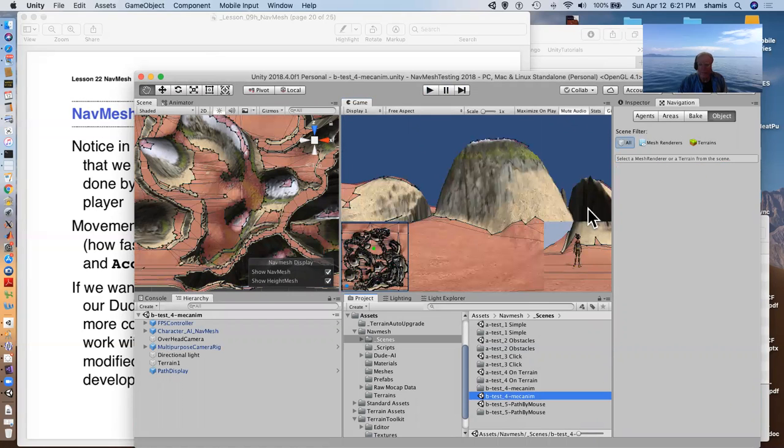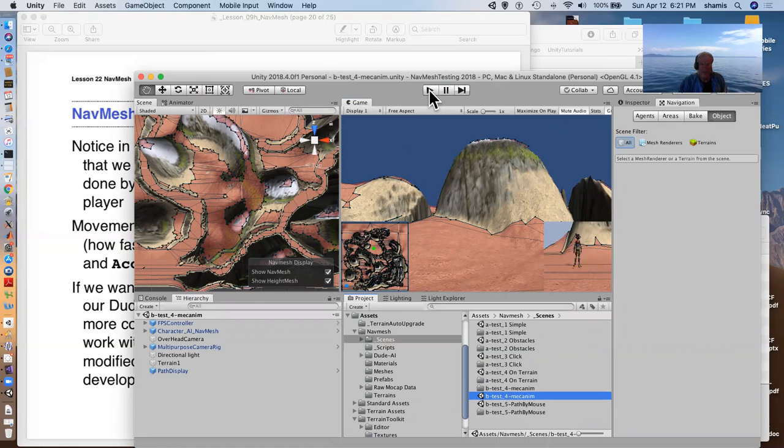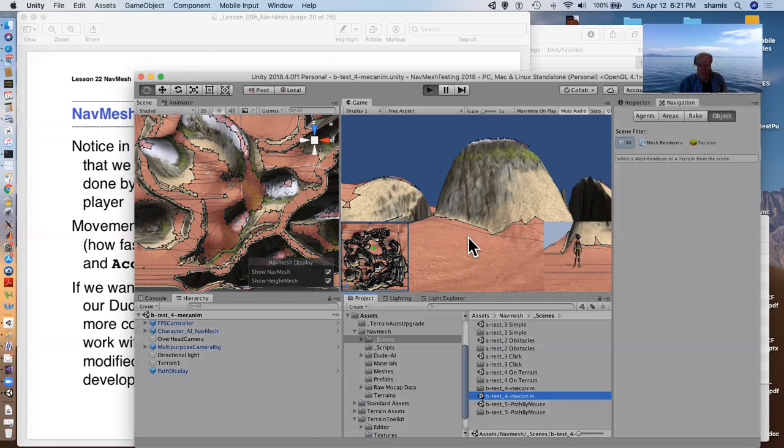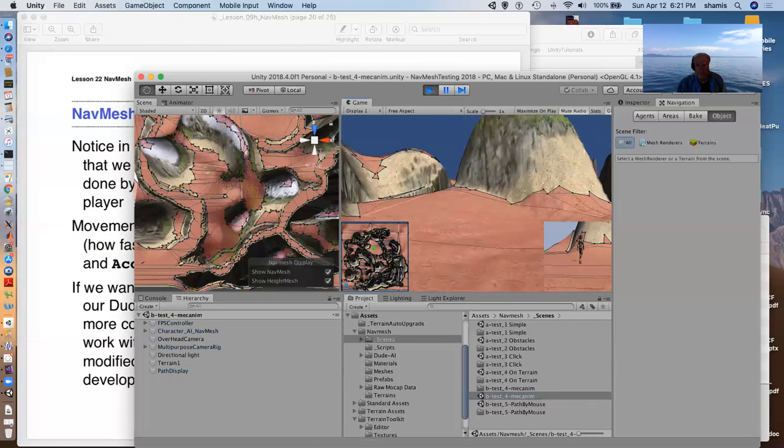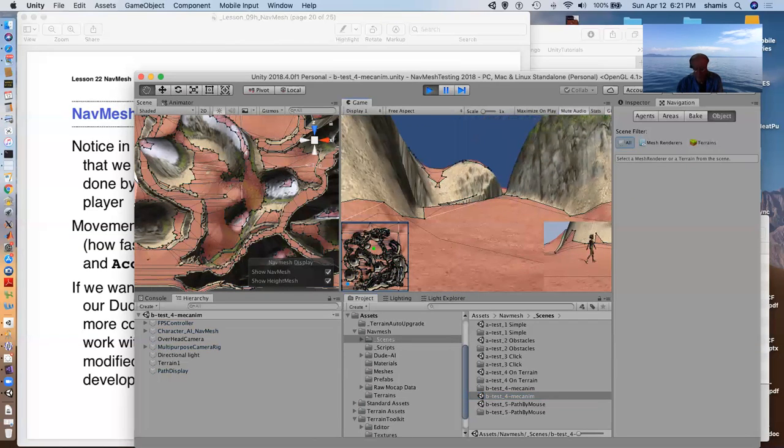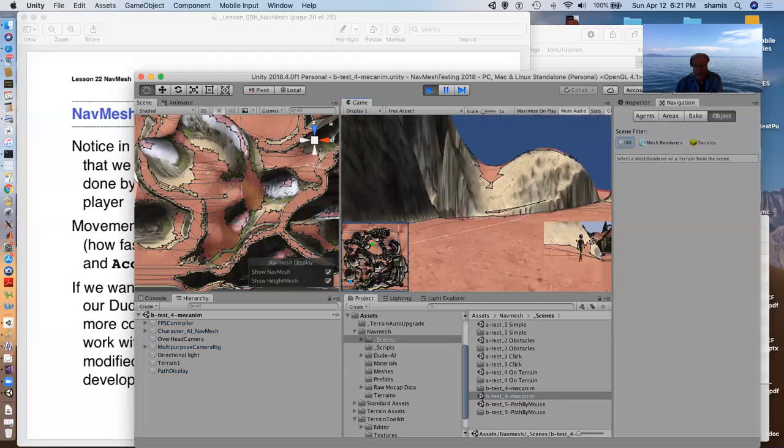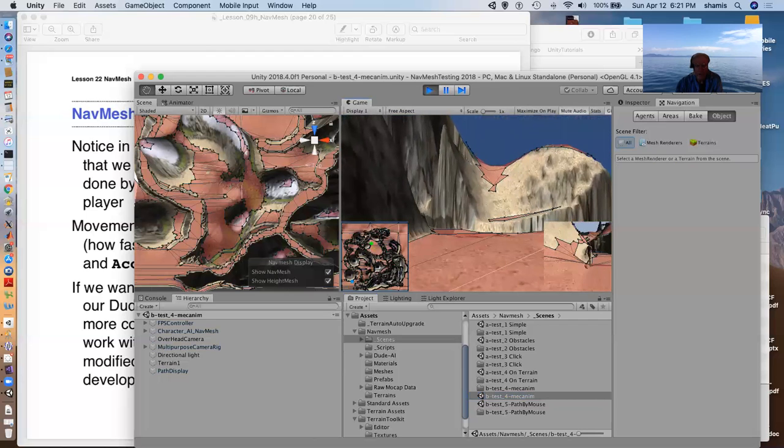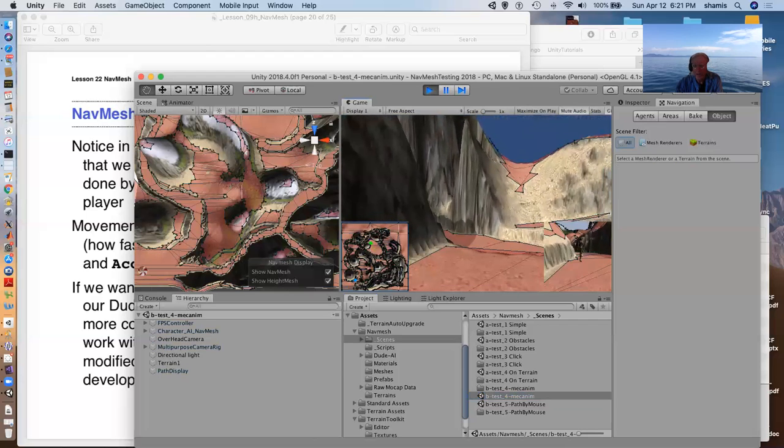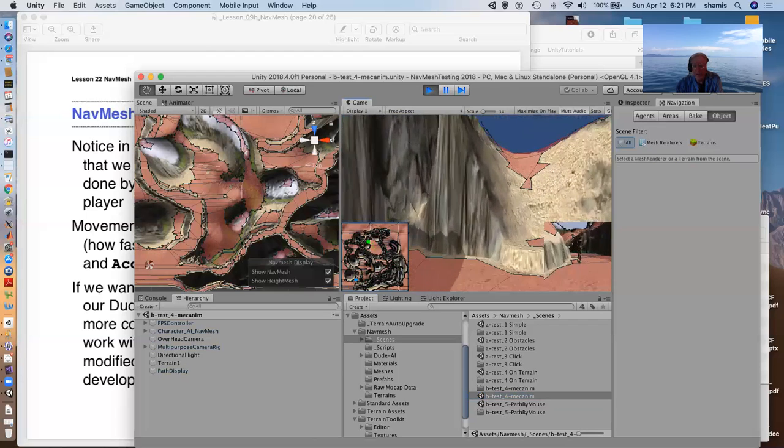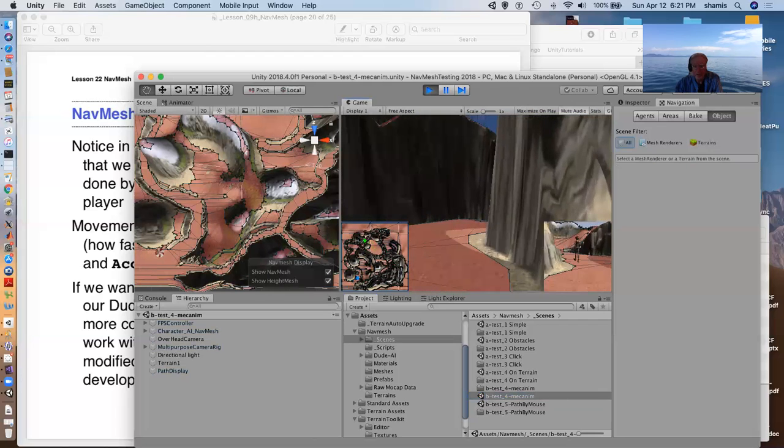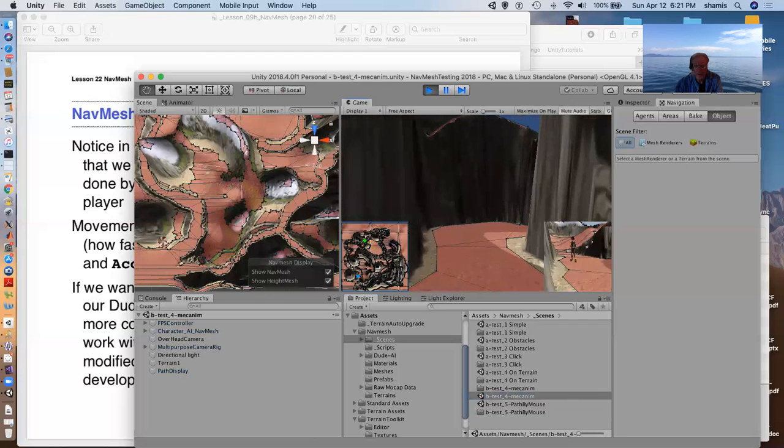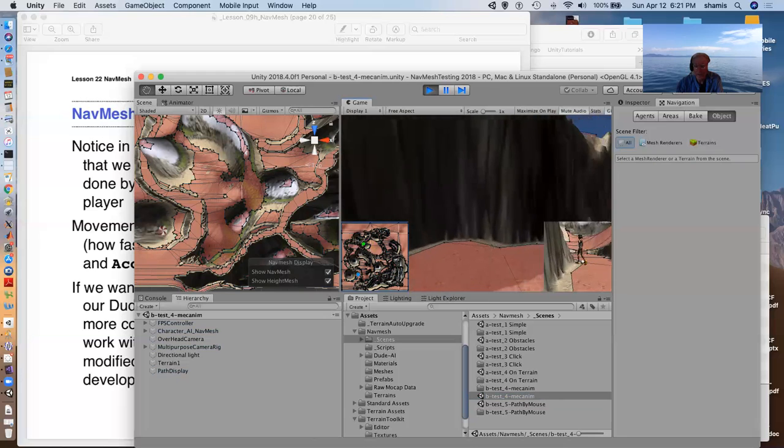So with Mecanim, here now I have an AI character, the dude, and I believe I can, I'm somewhere here in the mesh, my character is here and the AI is on his way to try and find me.